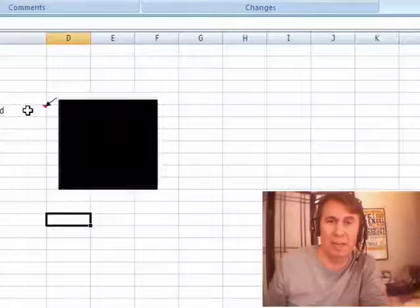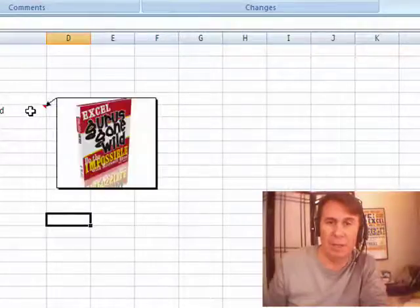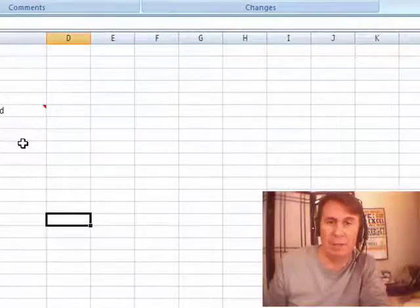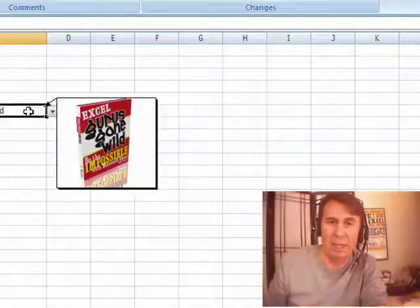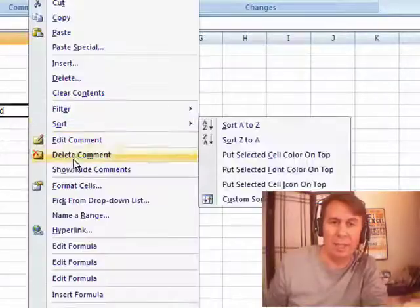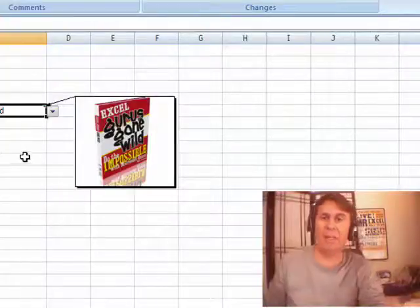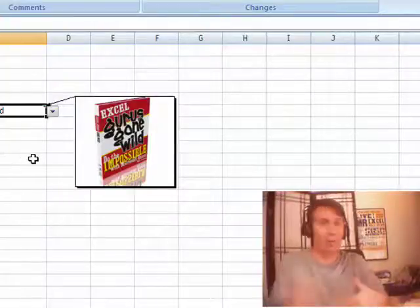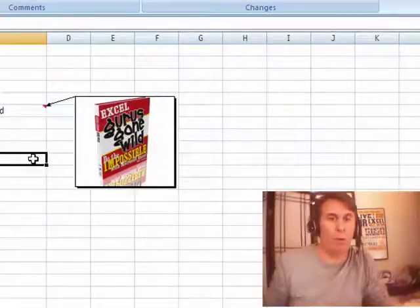All right, check that out. Now, we have a pop-up picture that appears over that cell. Sweet, isn't it? All right, now I'm going to right-click and say show, hide, comment. That'll keep the comment always there. Your choice whether you want to do that or not.